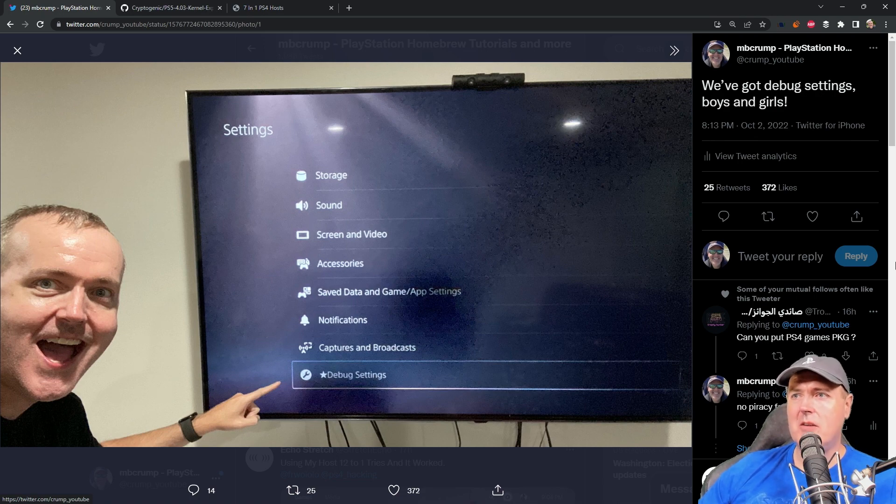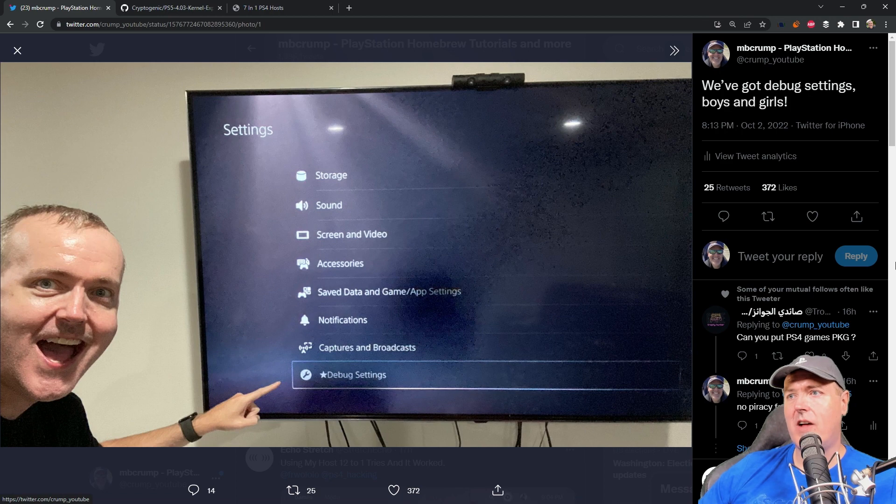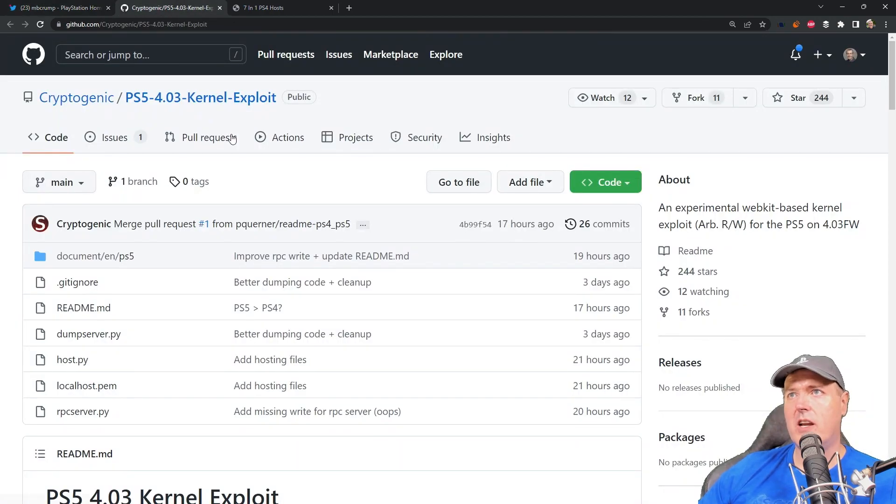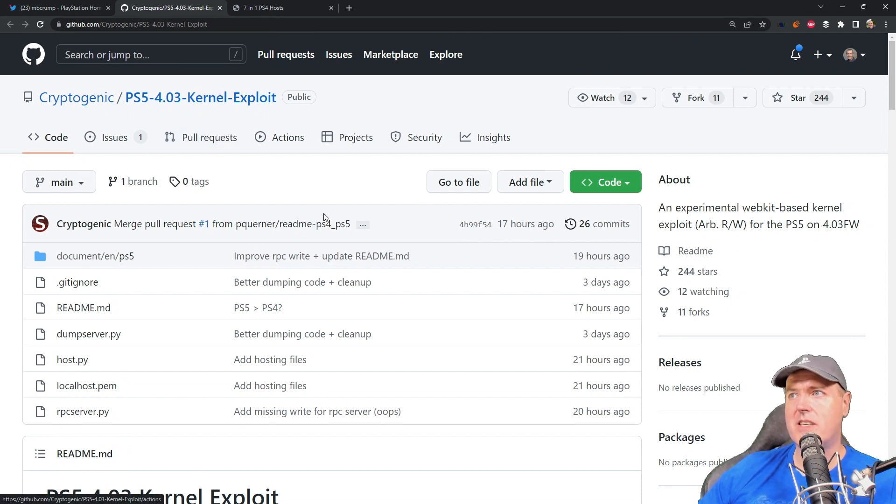So in this video, I am going to cover in detail how I got to debug settings. Now, let's first go ahead and take a look over here at the project page itself.